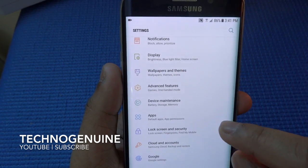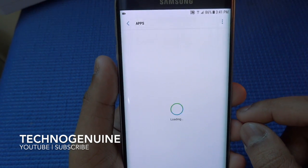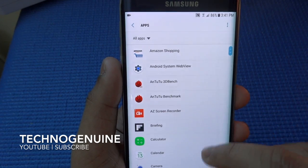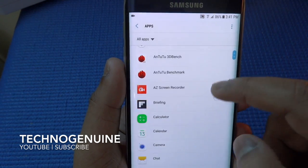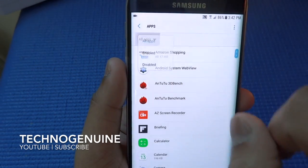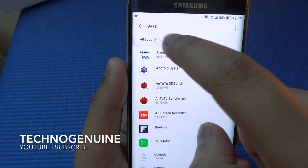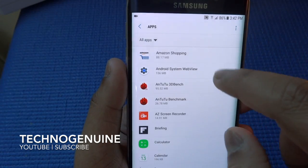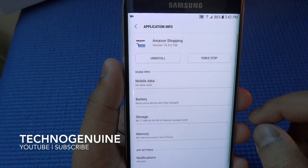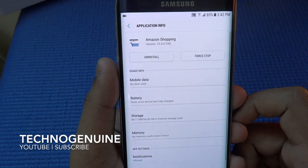Moving on to Apps — you can see all of the apps, and you can also see the enabled or disabled apps. Nothing new here.